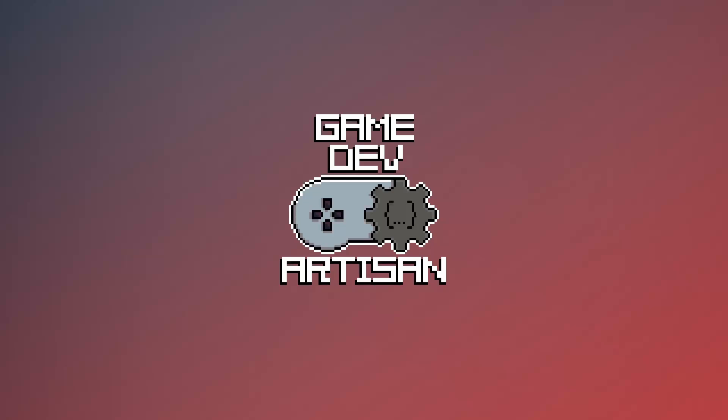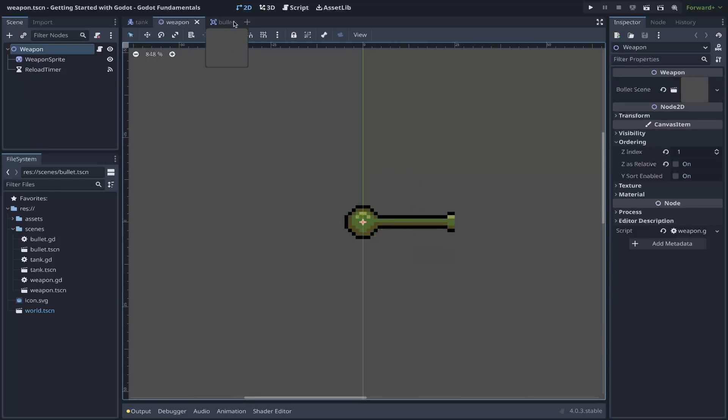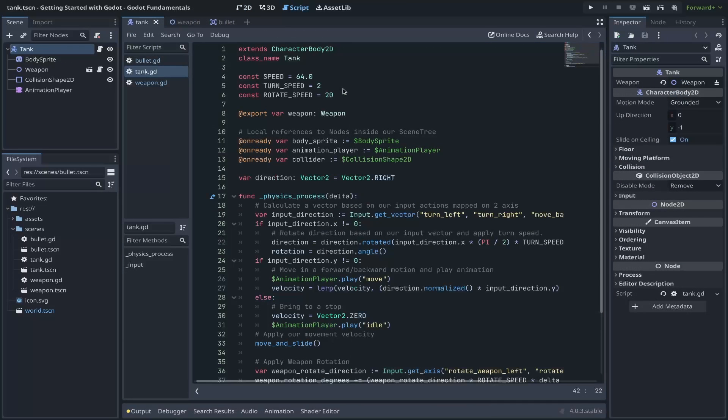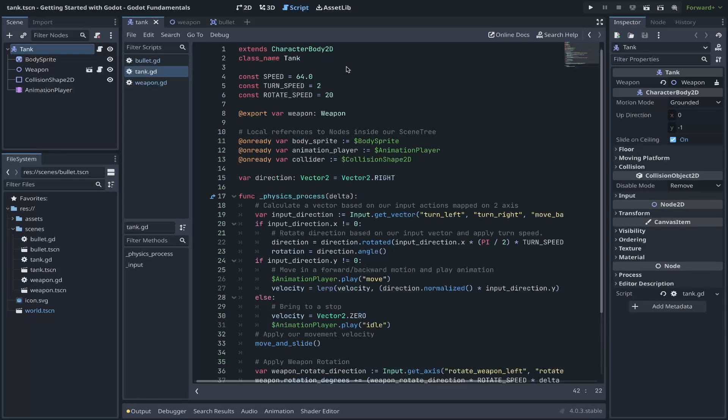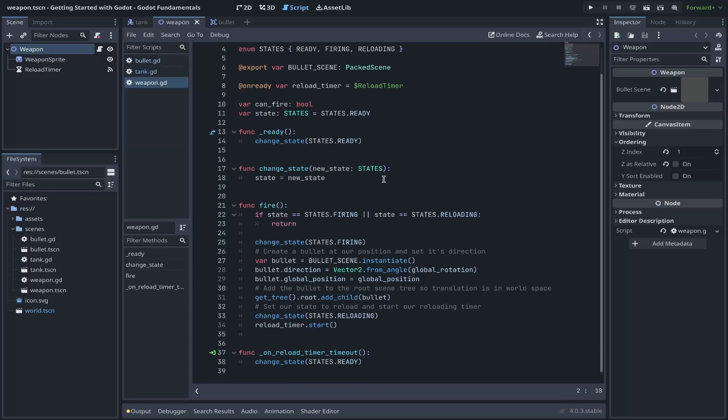Overall, GDScript is a versatile and user-friendly scripting language that empowers game developers to create interactive and engaging games using the Godot game engine. To begin with Godot's GDScript, we'll be continuing with our Tank scene where we add a new script. We'll also be adding functionality to our weapon, as well as creating a new bullet scene.